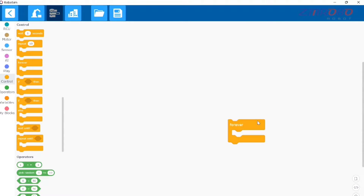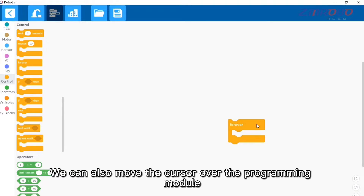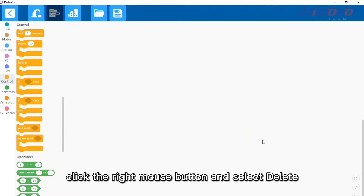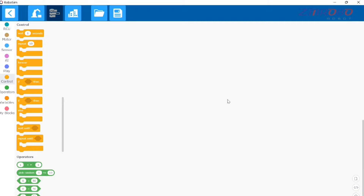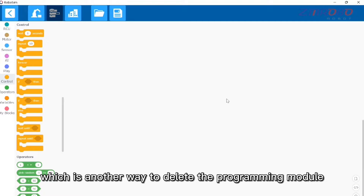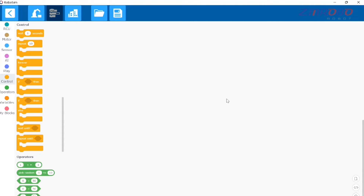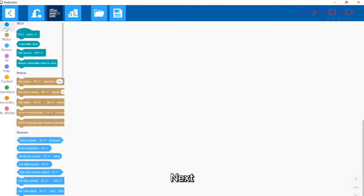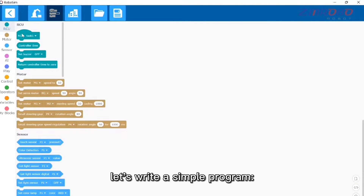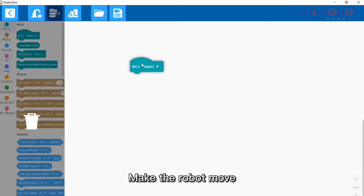You can also move the cursor over the programming module, click the right mouse button, and select delete — this is another way to delete a programming module. Next, let's write a simple program to make the robot move.